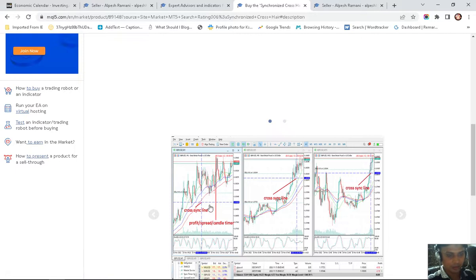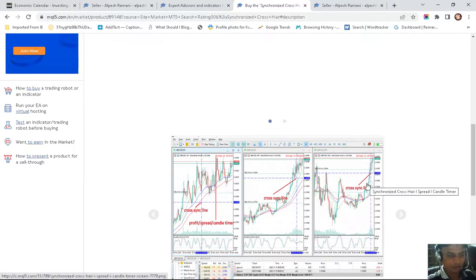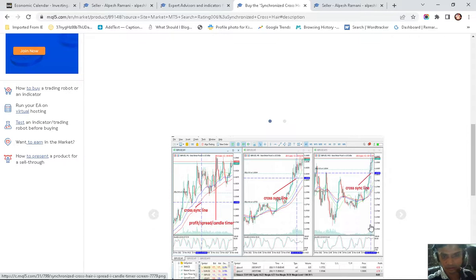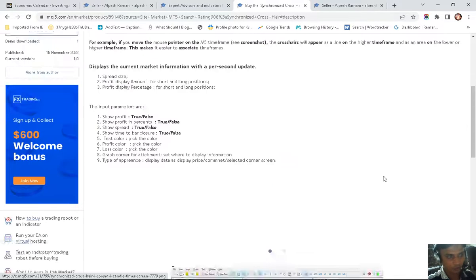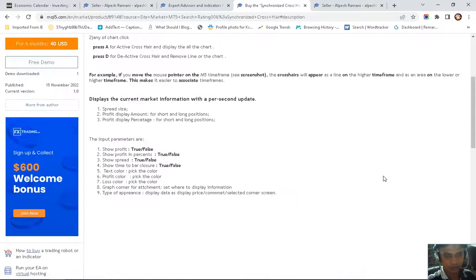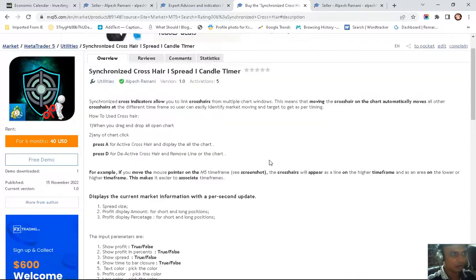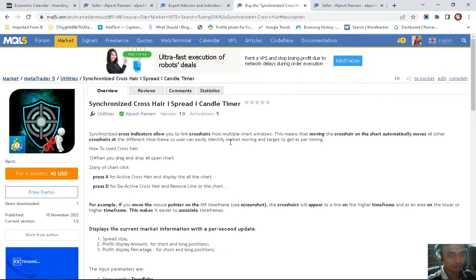The Meka crosshair is a very expensive utility, but we provide it for only $40 for 6 months, so it's a good deal with MQL5.